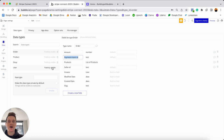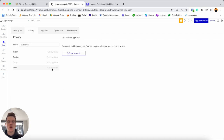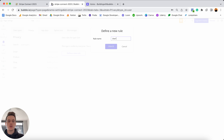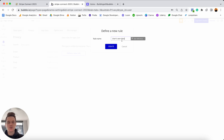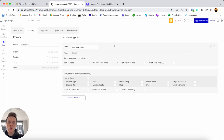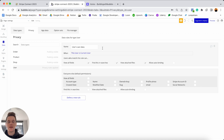Under the user data type, by default when you create a Bubble application from scratch you'll have a privacy rule that only allows users to see their own data. To replicate this, create a new rule called 'users own data' — Bubble applies this name when you create a brand new application. The condition on the privacy rule recognizes when 'this user is the current user', meaning a user can see all of their own data. Under the user data type you have the Stripe account ID field.